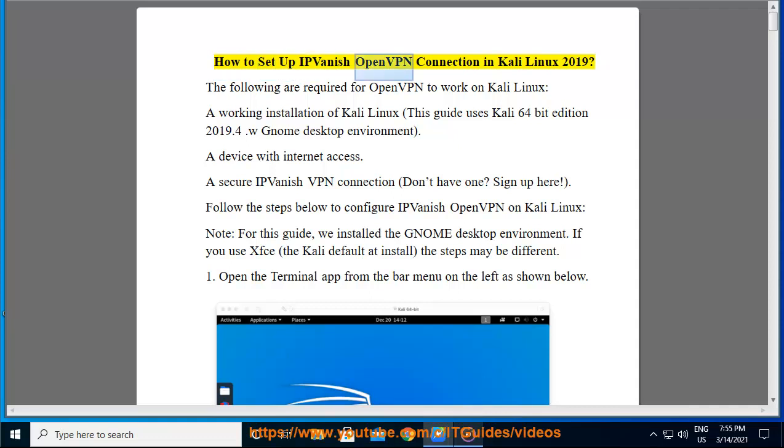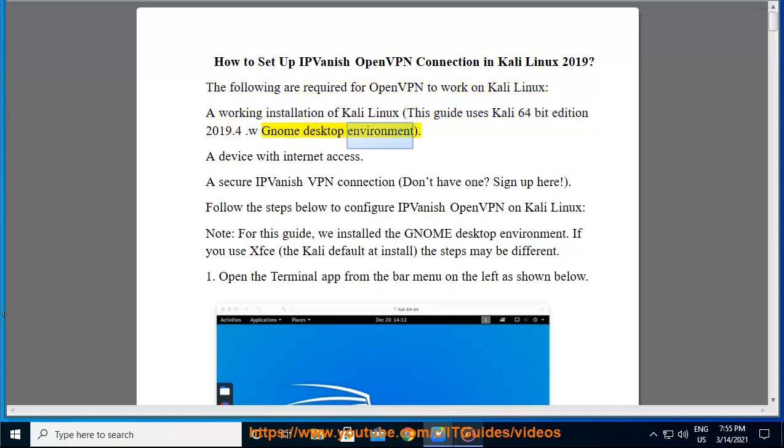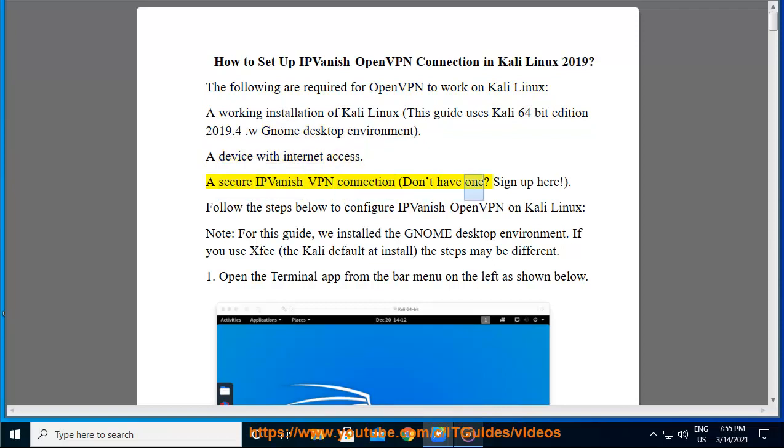How to set up IPVanish OpenVPN connection in Kali Linux 2019. The following are required for OpenVPN to work on Kali Linux: a working installation of Kali Linux. This guide uses Kali 64-bit edition 2019.4 with Gnome Desktop Environment, a device with internet access, and a secure IPVanish VPN connection. Don't have one? Sign up here.